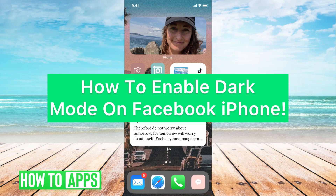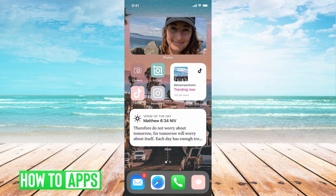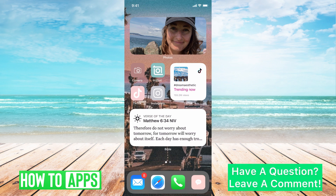Hey guys, it's Mikayla and today I'm going to walk you through how to enable dark mode on Facebook on iPhone. It's pretty quick and simple. Facebook now has that new feature where you can put it into dark mode, and you can do it all through your iPhone, all through the app — you don't even have to have your phone on dark mode anymore to do it; it can be specifically for the app.